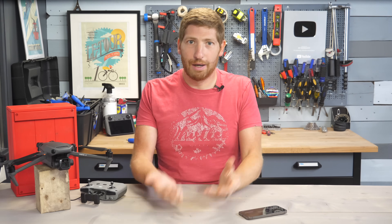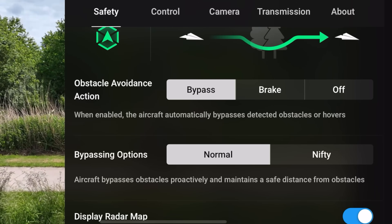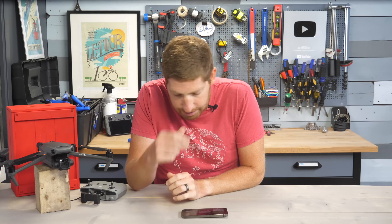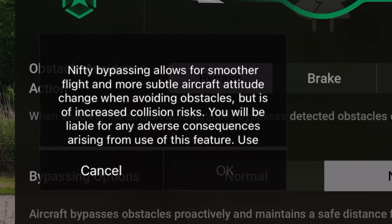Of course at this moment you're like, I gotta click the Nifty button. It tells you: 'Nifty bypassing allows for smoother flight and more subtle aircraft altitude change when avoiding obstacles' — spoiler, it doesn't — 'but is of increased collision risk. You will be liable for adverse consequences arising from the use of this feature.' Then it goes on to say 'use with caution.'